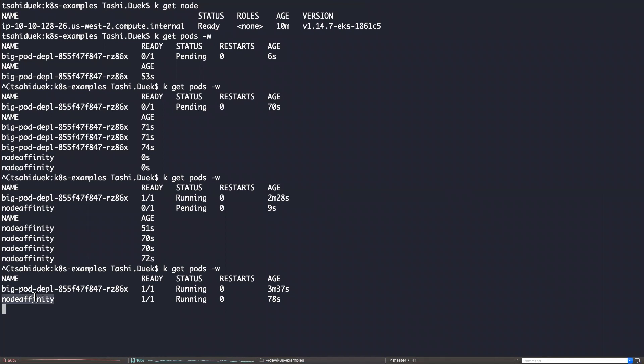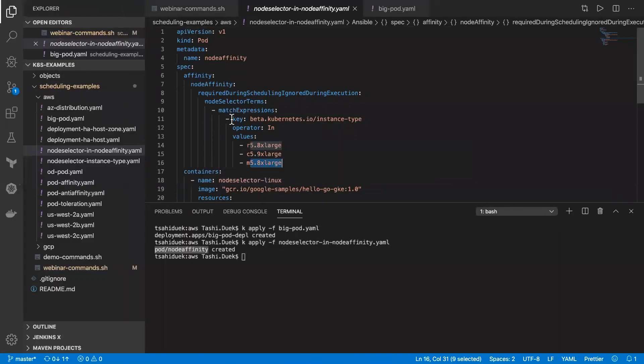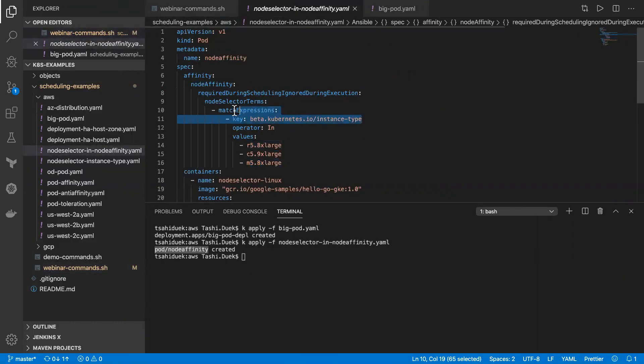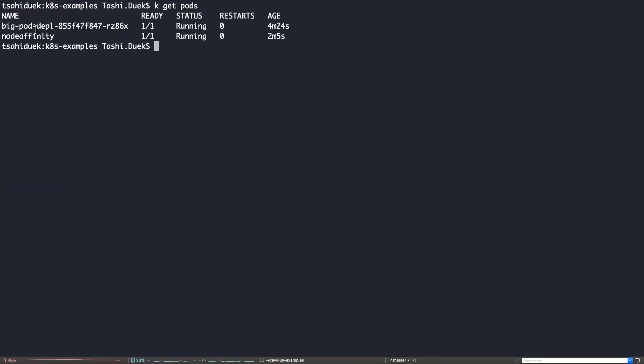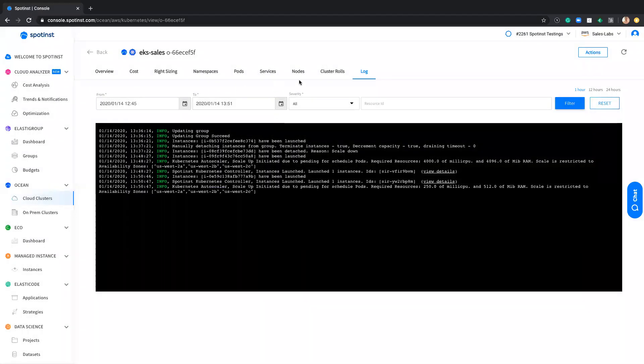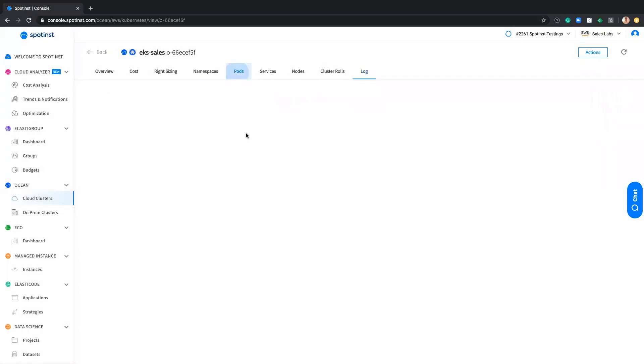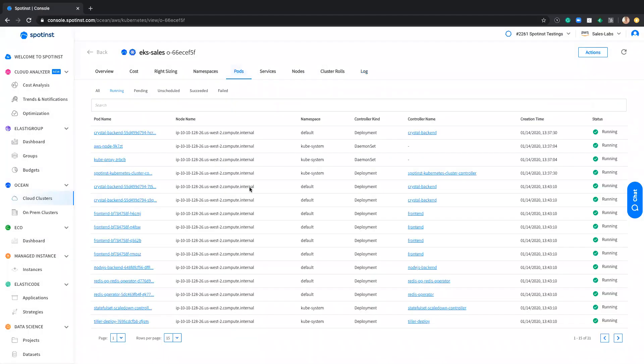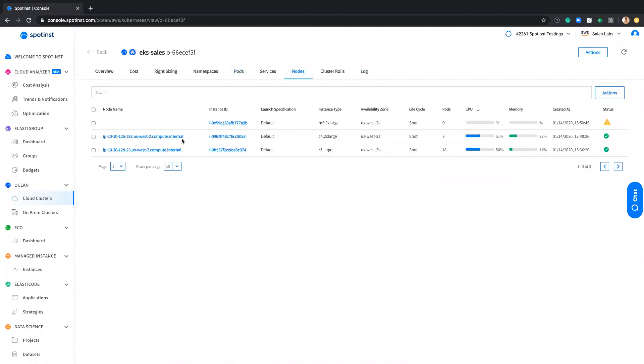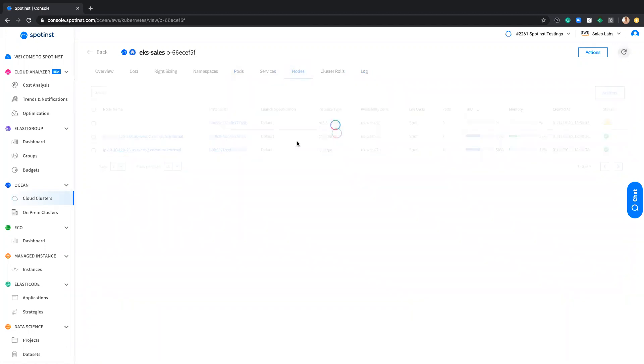So the instance is already running. And if I get the instance type command, we can see that all the pods that are currently created in a running state, every pod has its own specific node because of the node affinity, because of this requirement. And if I go to the M5 8XL instance, I'll be able to see that the node affinity pod is running on this node.